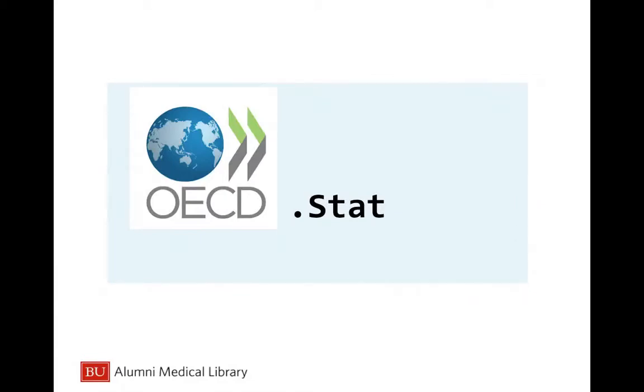OECD STAT is the statistical online platform of the OECD. In this tutorial, you will learn how to find and customize individual datasets in OECD STAT.